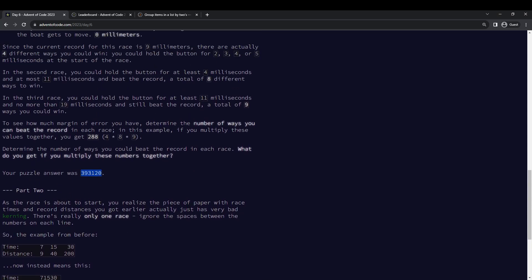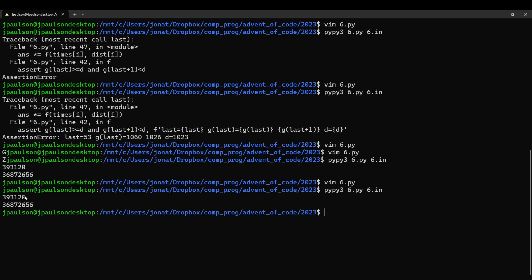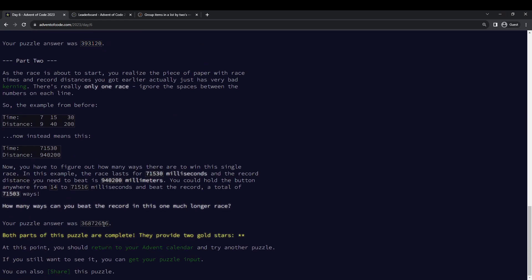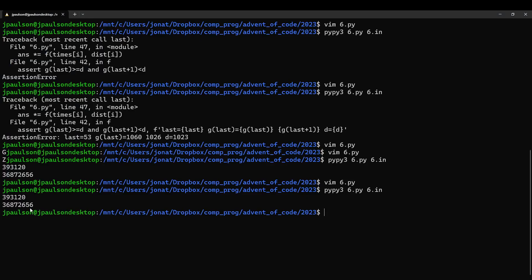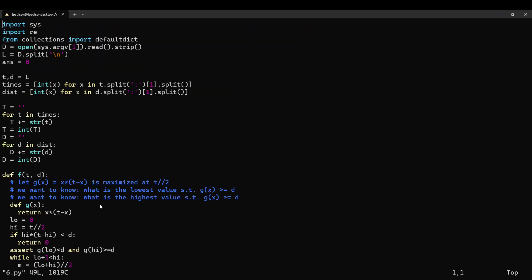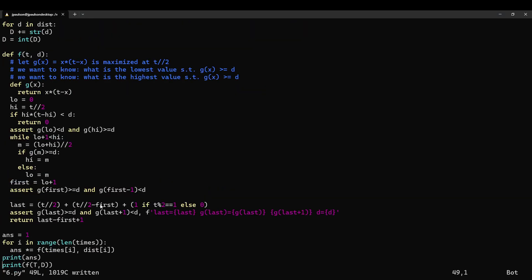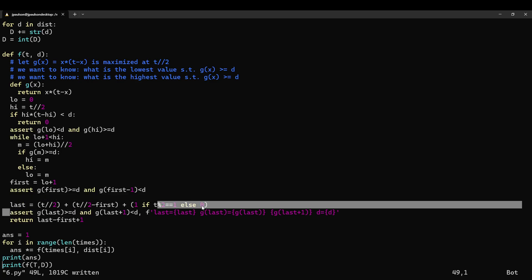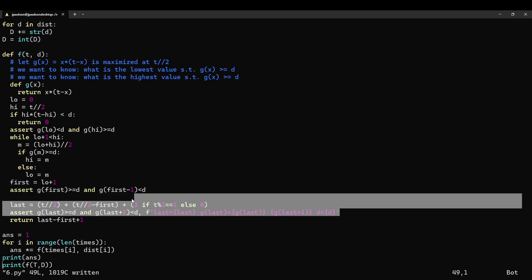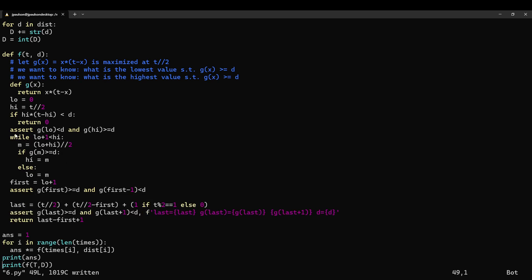And this says 393120 and 36872656. Cool. Yeah. So it's really nice to have all these asserts, so that you know that what you think is going on is what's actually going on. Because it's not obvious from reading the code that that's true.